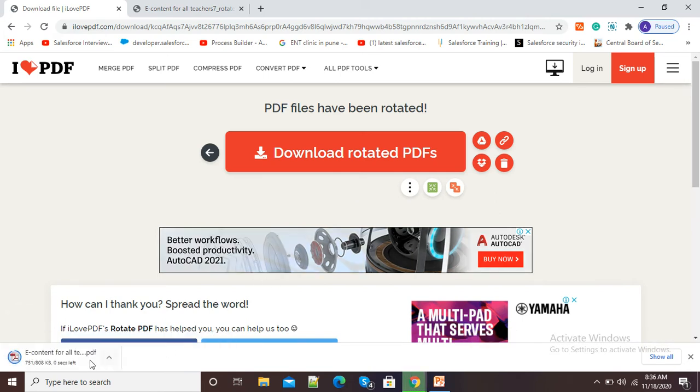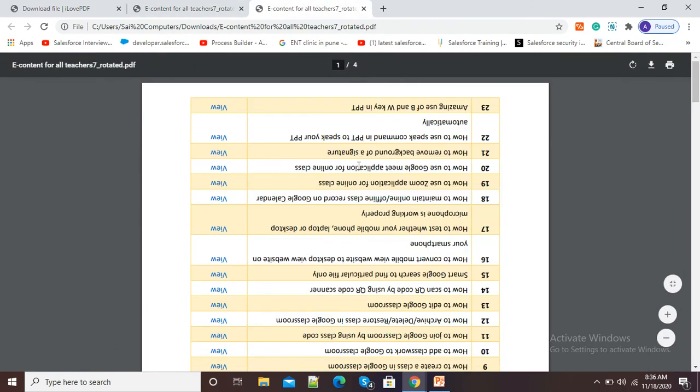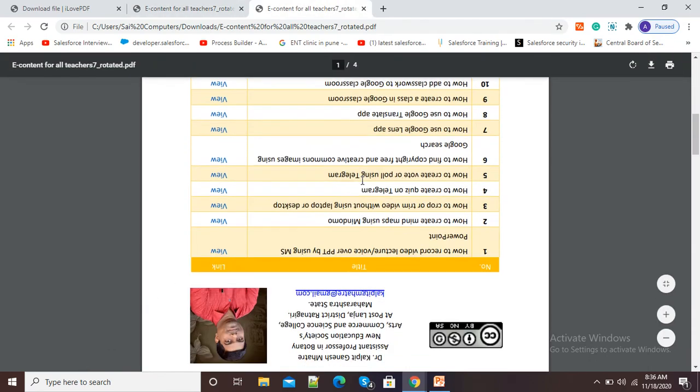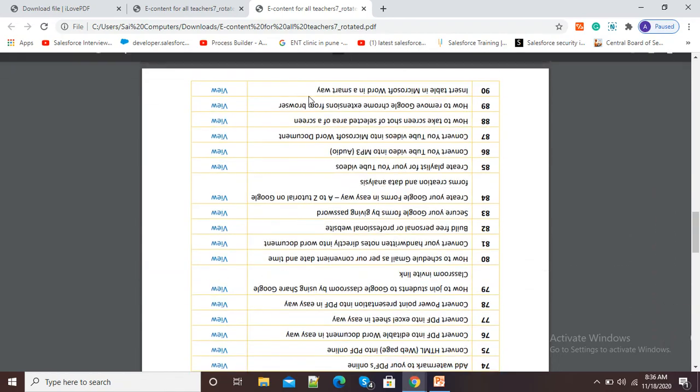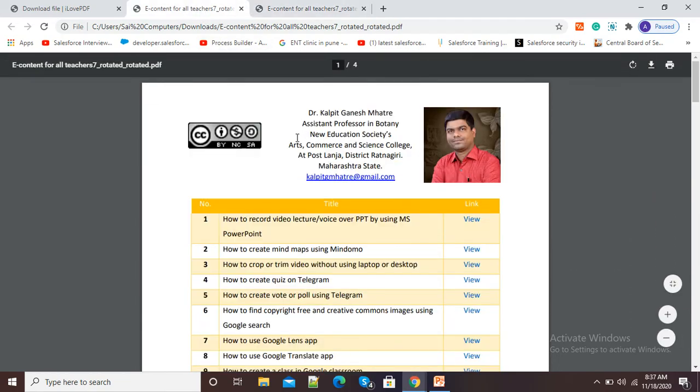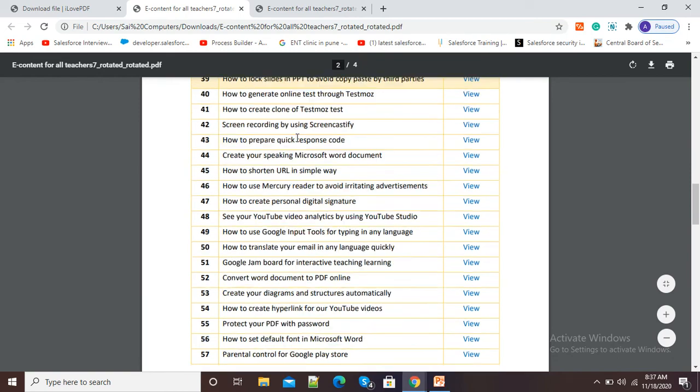You can see here I am opening this download PDF so that you can see the difference between original PDF and rotated PDF. Here this is my original PDF you can see and here my rotated PDF.